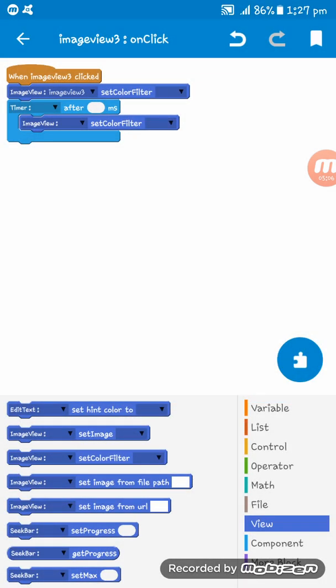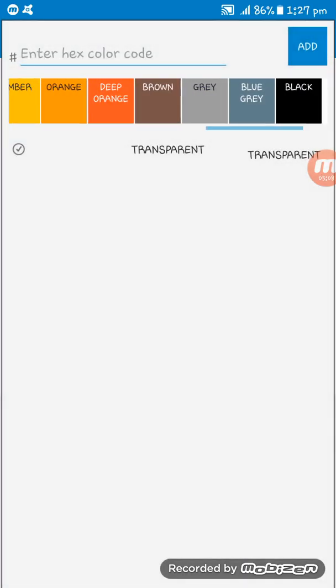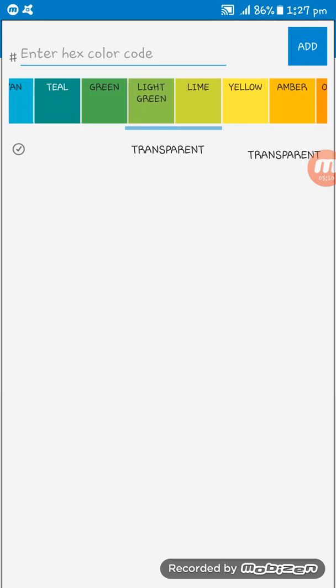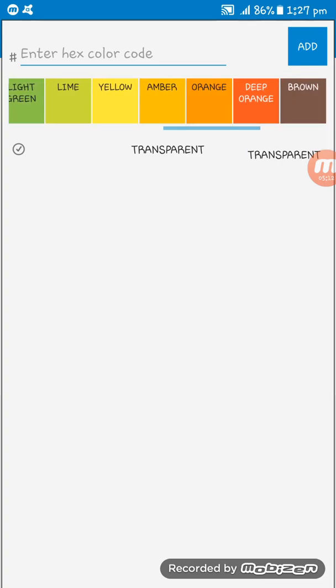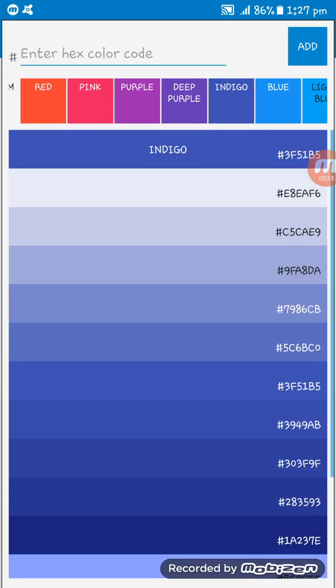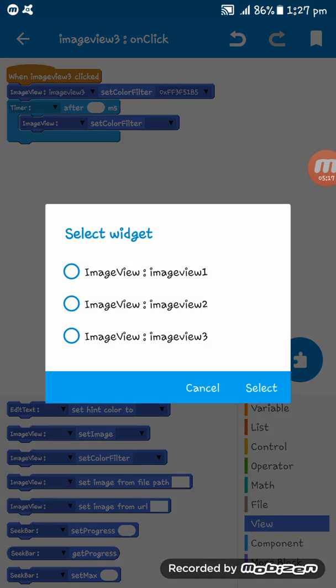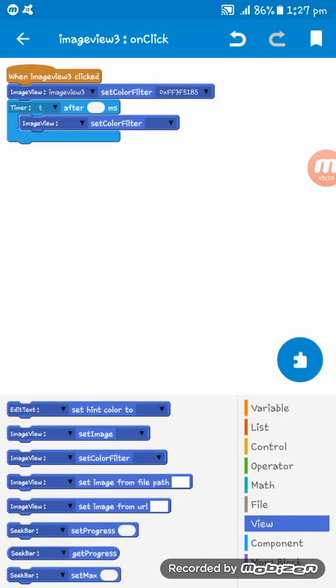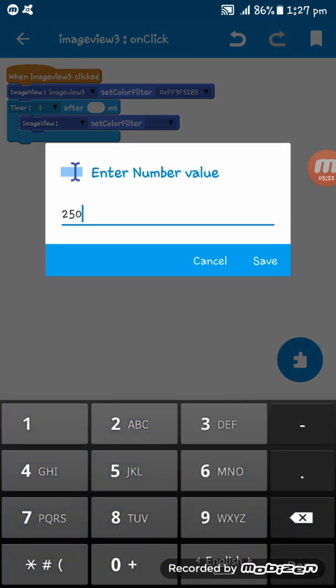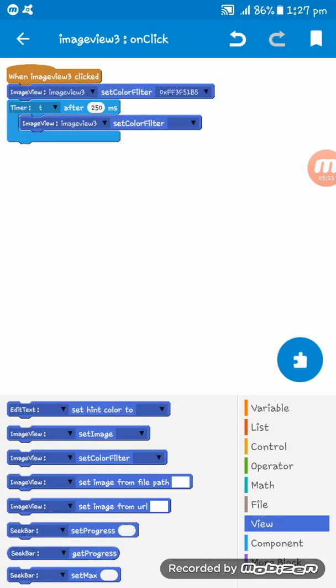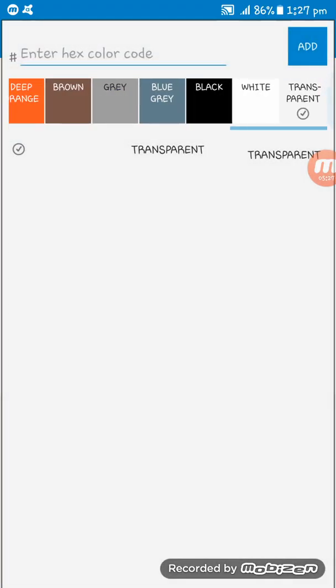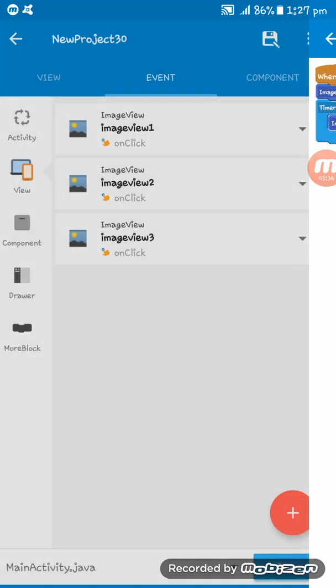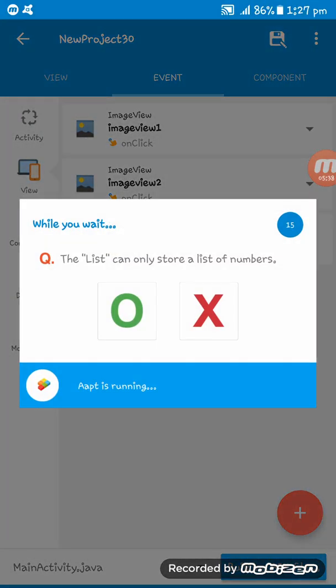On the image view 3, set color filter. I think indigo must be all right. And in the timer t, after 250 milliseconds, set on the image view 3 color filter white. Okay, now we have to run the app.